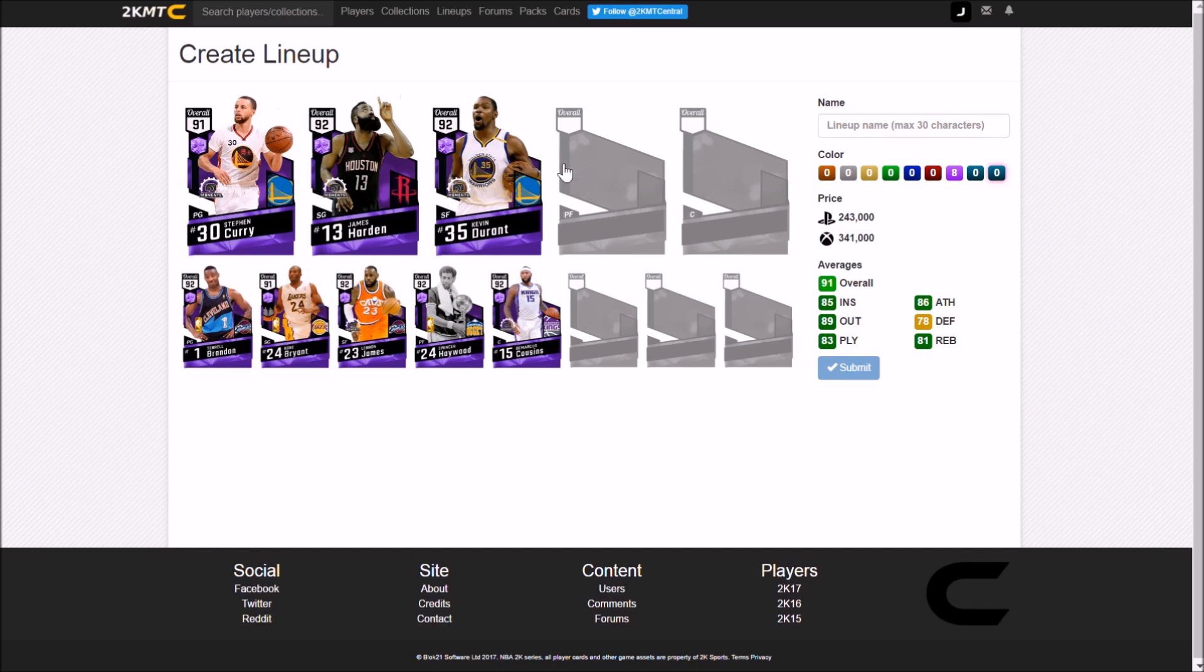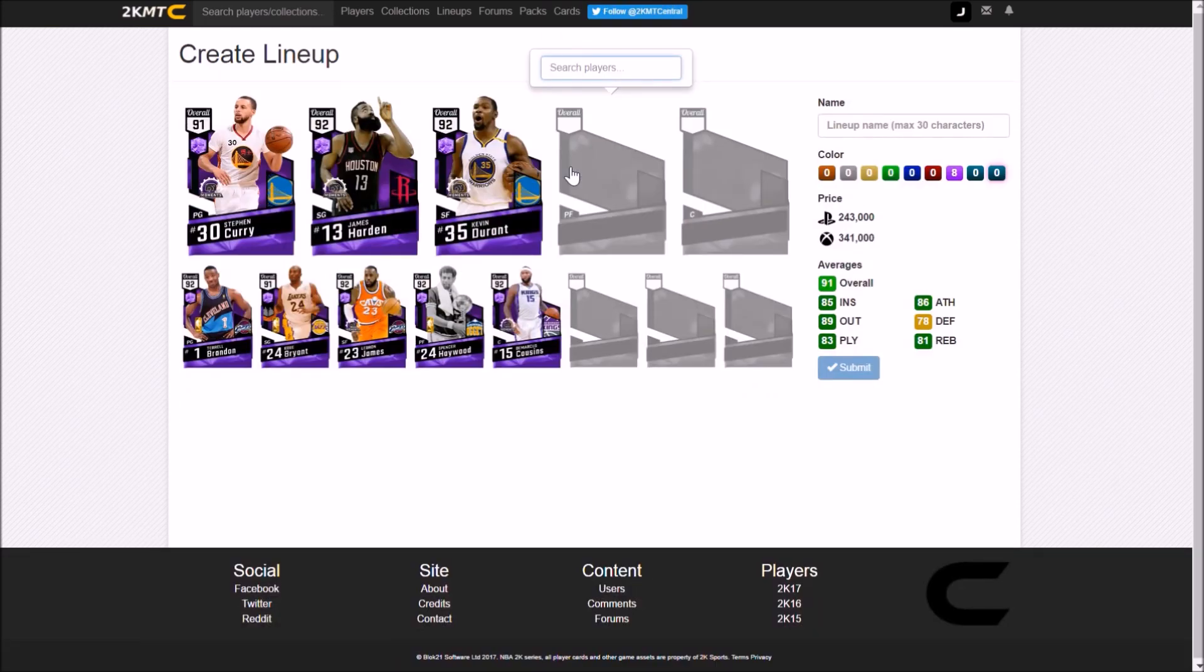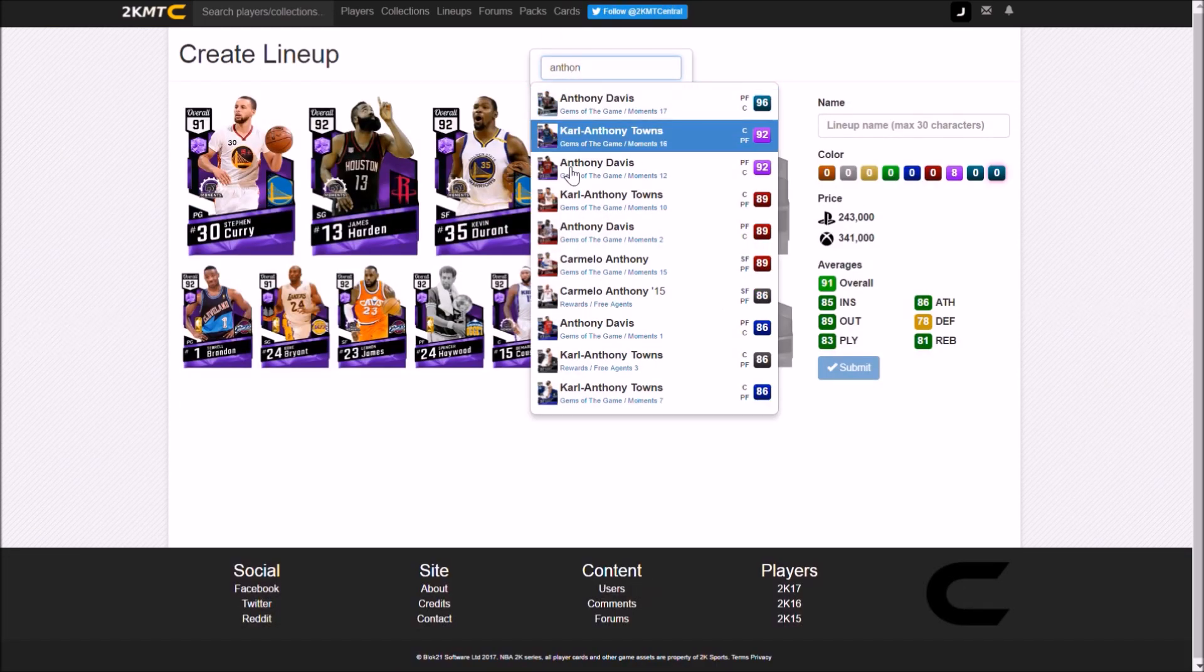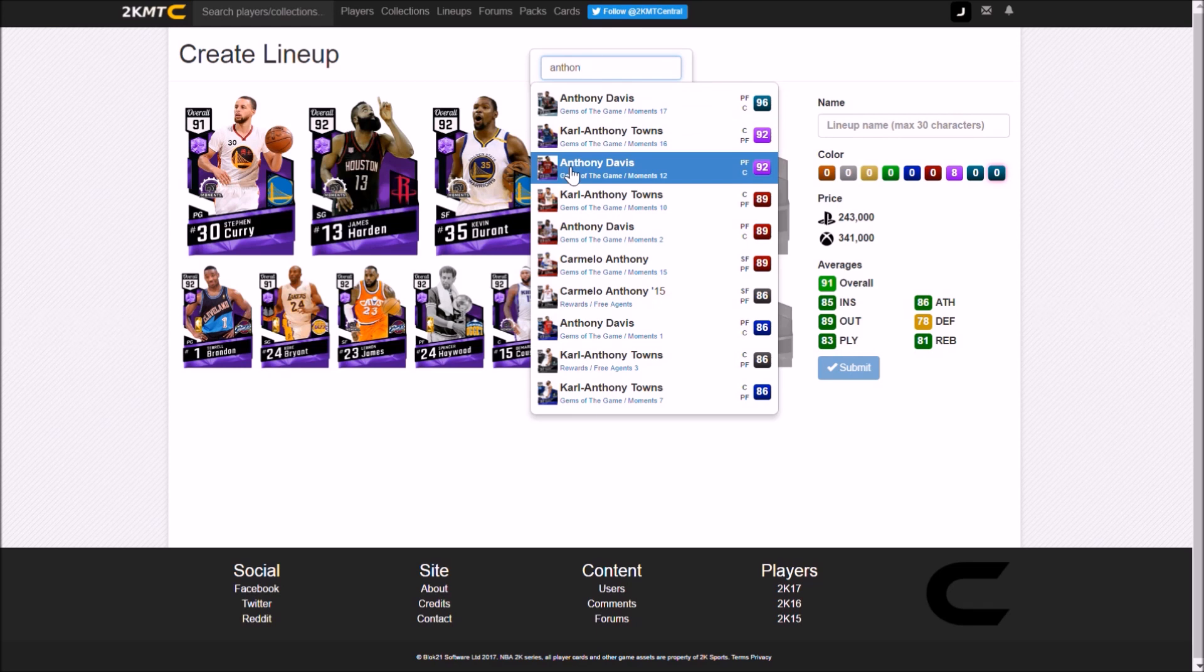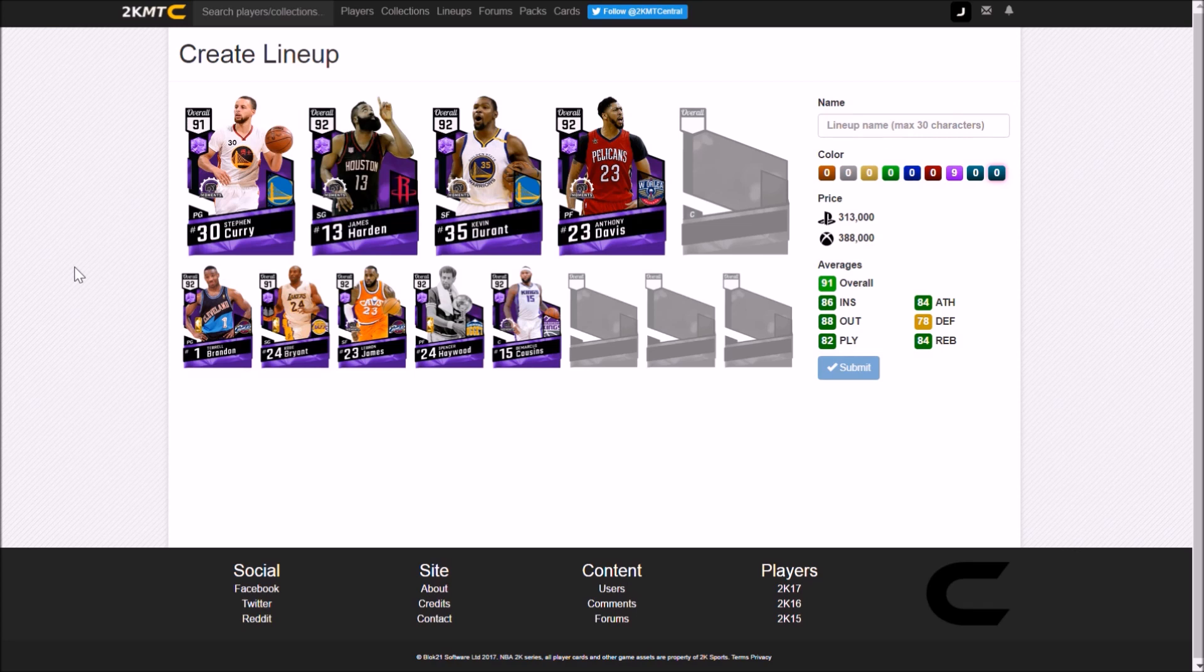Let's move on to the power forward position which is going to be Anthony Davis. Another card with a diamond out, but the Amethyst is just as good. Obviously a few stats are going to be lower, but these cards are still incredible. Anthony Davis has a great stretch four, he's got a great three-ball, great mid-range, and post game is brilliant.